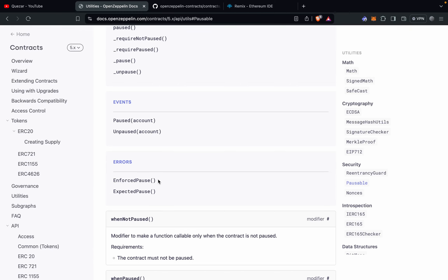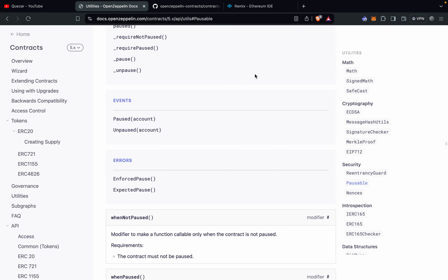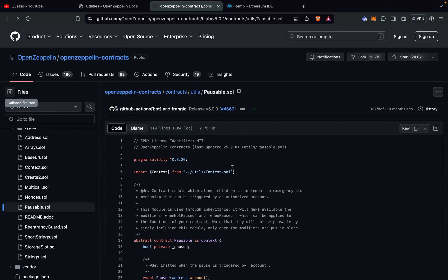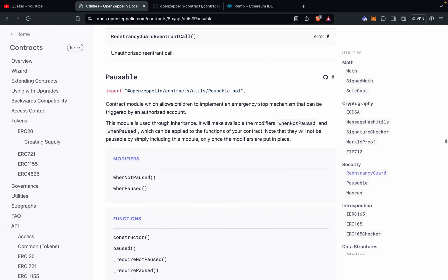There are two errors: EnforcedPause, which is thrown when an operation fails because the contract is in a paused state, and ExpectedPause, which is thrown when an operation fails because the contract is not in a paused state — meaning the contract was expected to be paused but wasn't. That's all there is to this contract module.